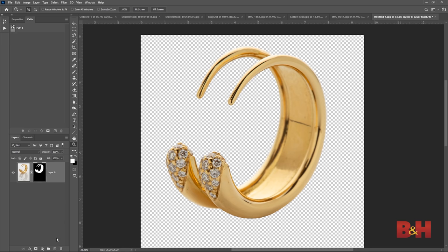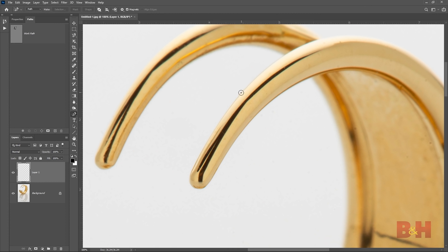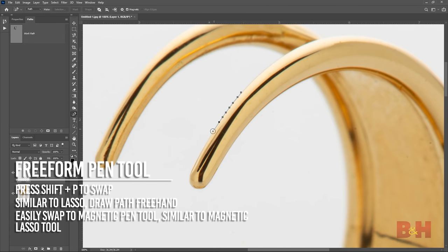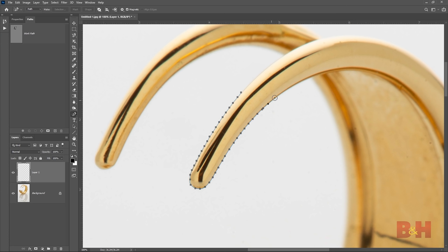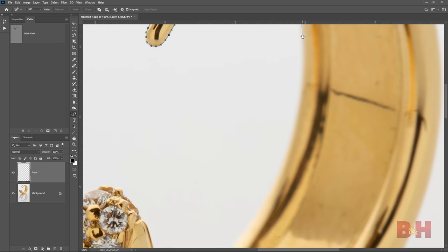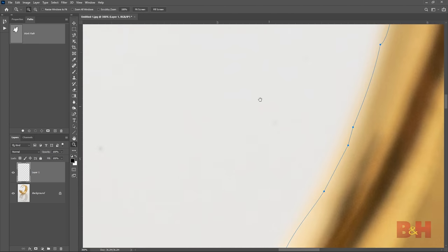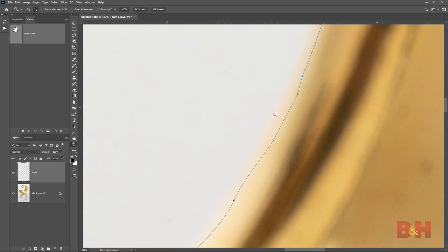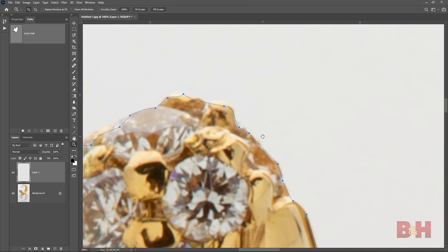Now I have the ring isolated from the background and can start editing. The freeform pen tool works the same as the lasso tool, allowing you to draw the path. This can be changed to a magnetic pen tool by clicking the magnetic setting in the toolbar, which works the same as the magnetic lasso tool. While this may be useful for certain situations, I find it easier to use the regular pen tool for pathing. In this example with the ring, the tool does a good job tracing some areas but has some difficulty with lower contrast or out-of-focus areas, and it cuts into very curvy detailed areas.